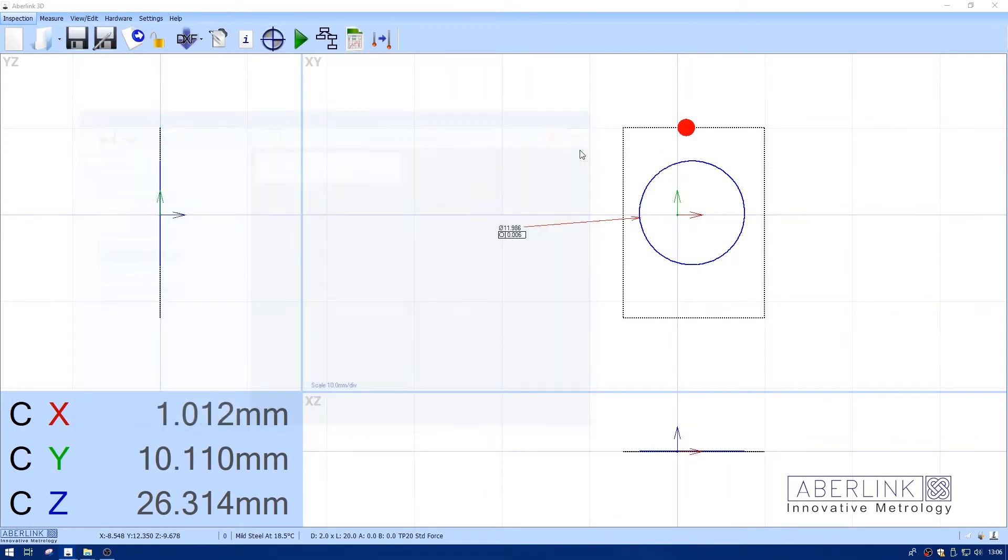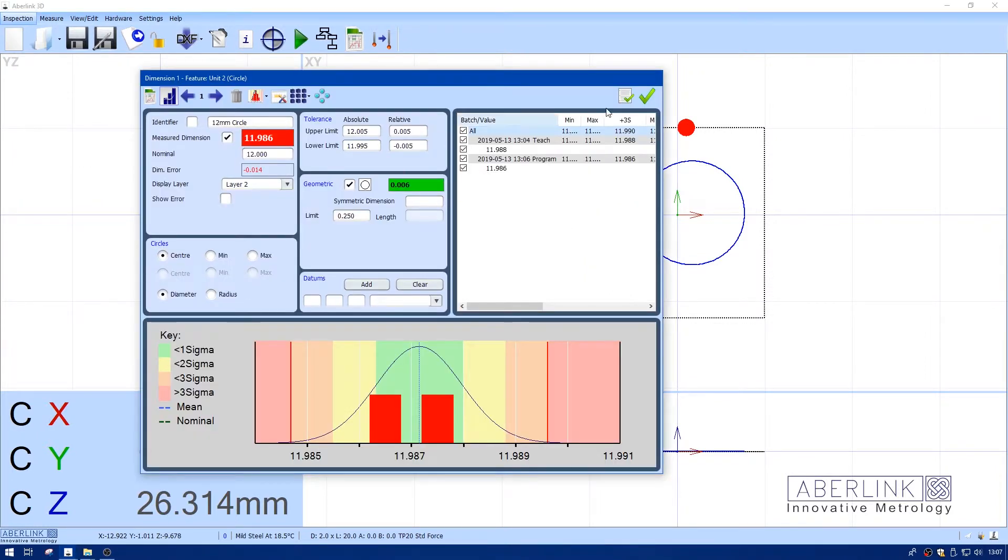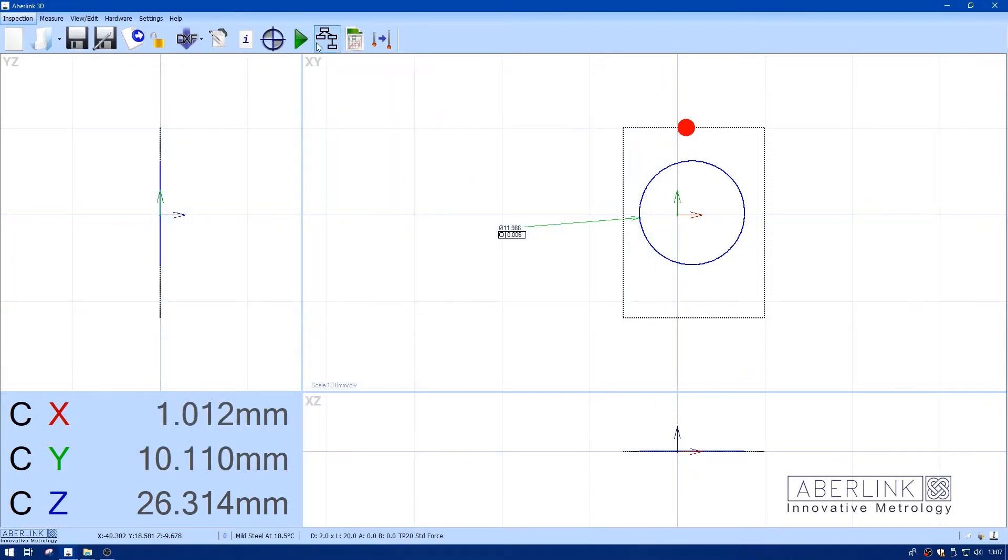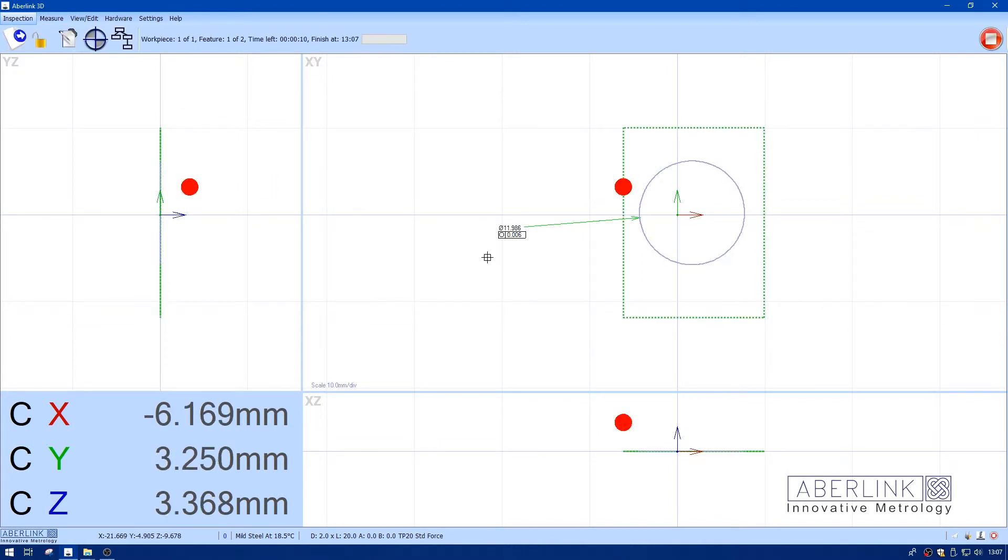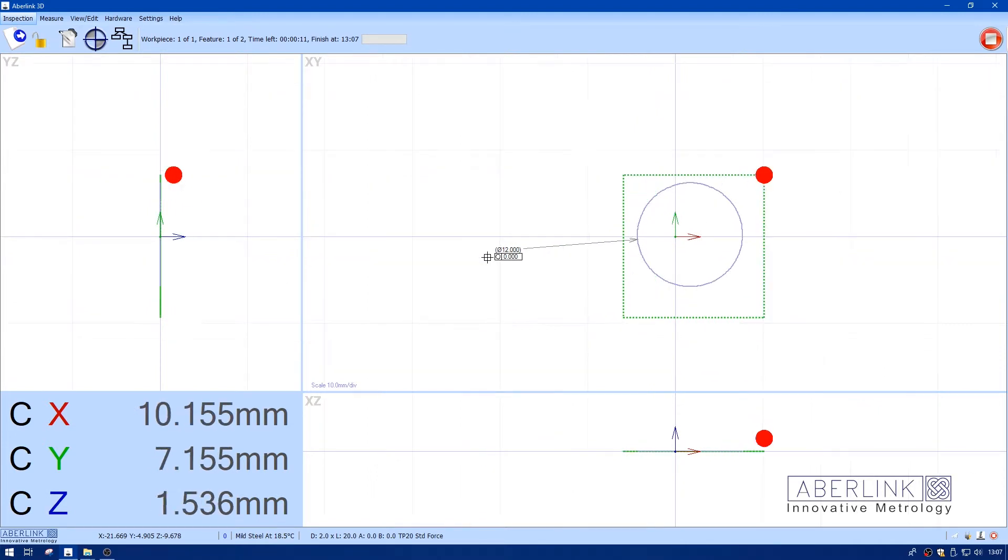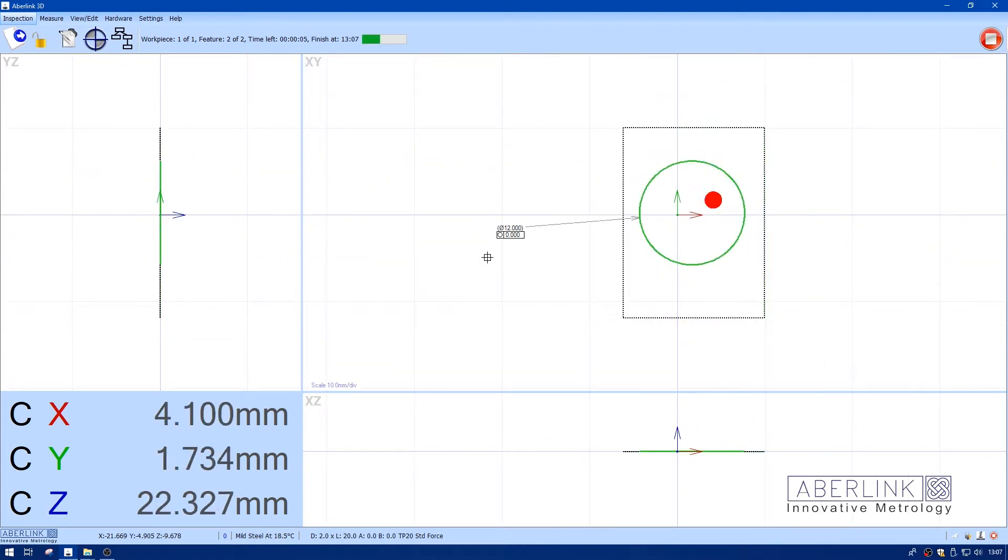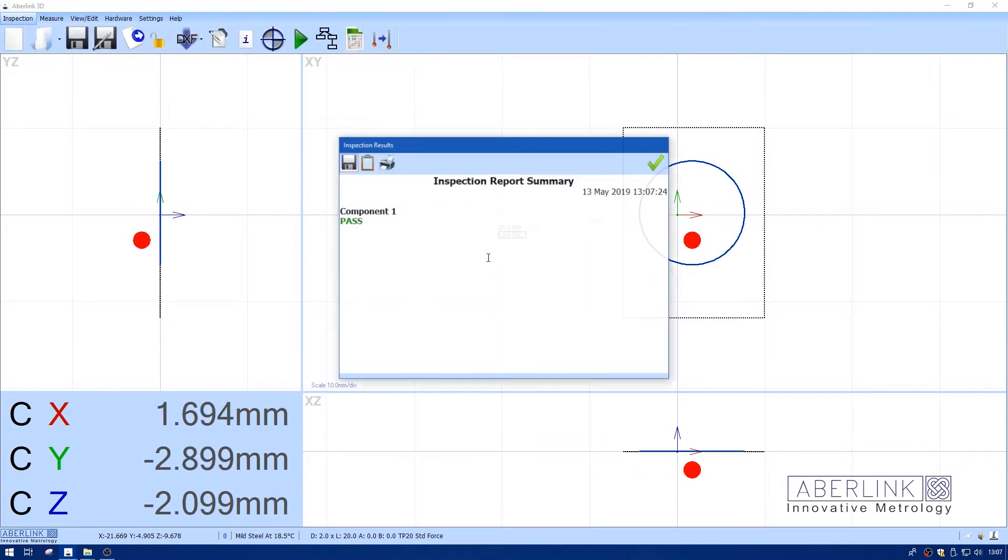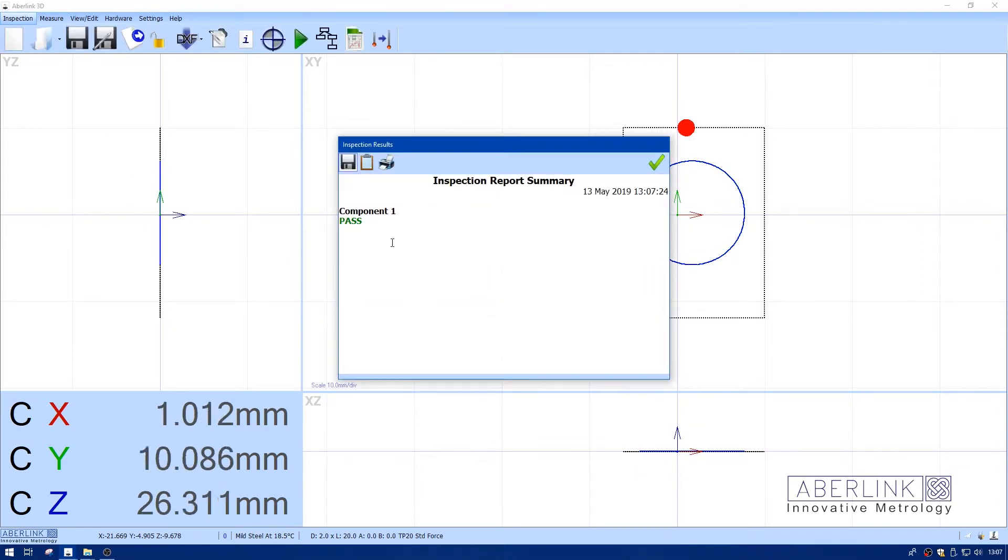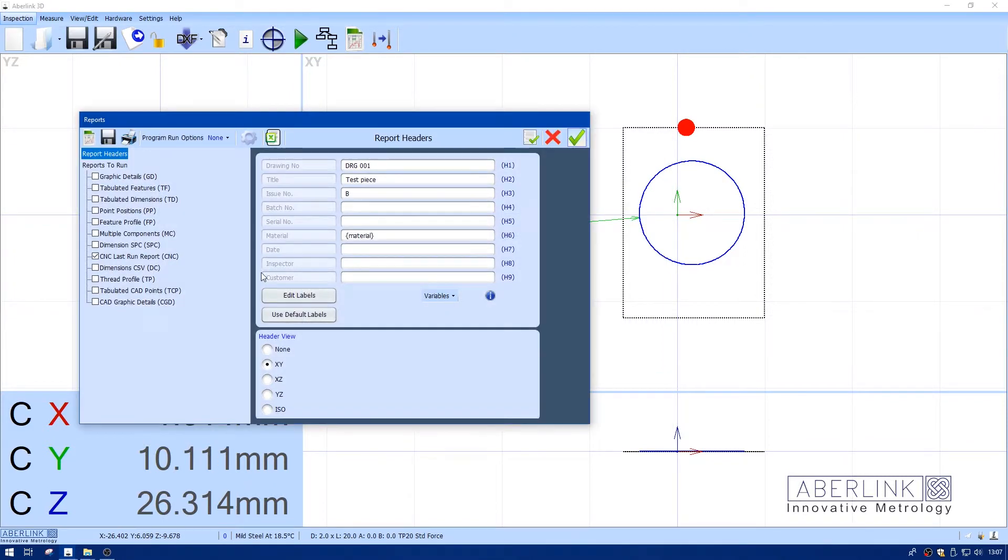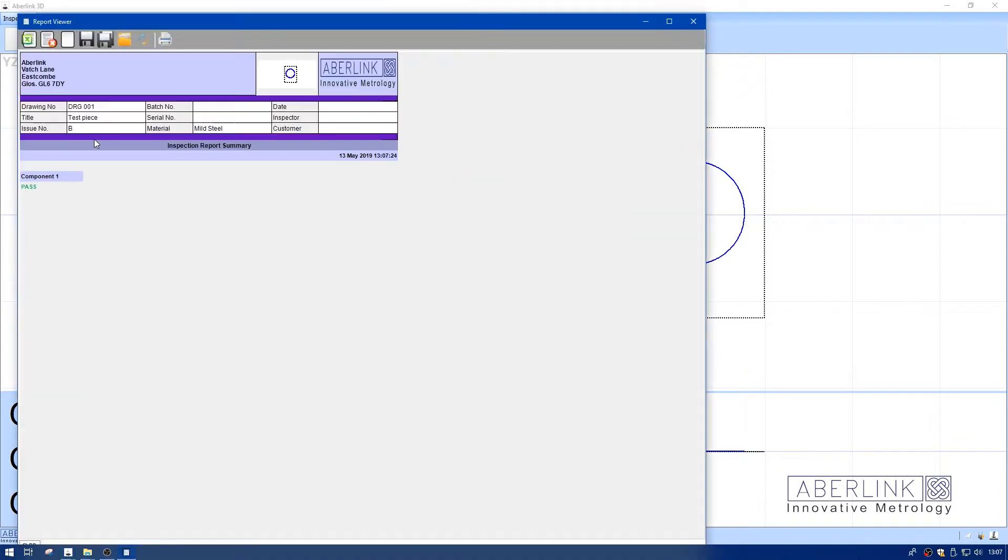I'm going to change the tolerance so this actually passes this time. We have no failure, so it just says pass. Run reports, run this one again, and this time we have a pass statement. It's just a summary of what was run.